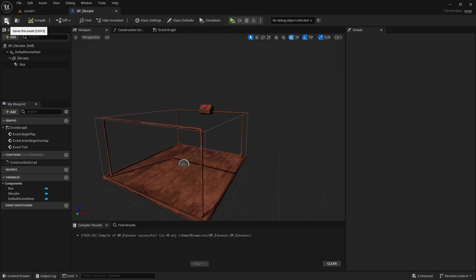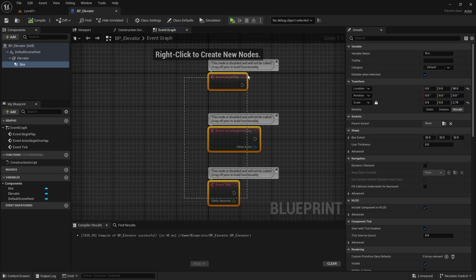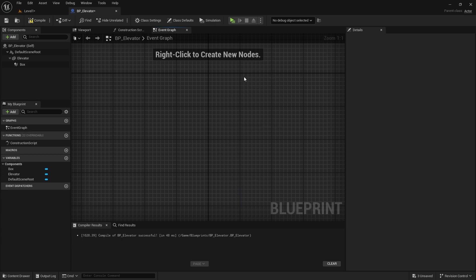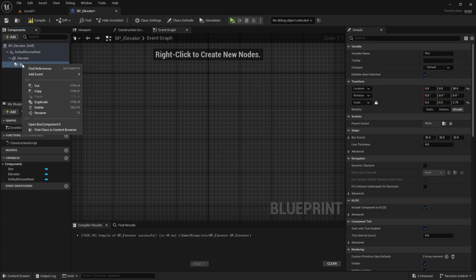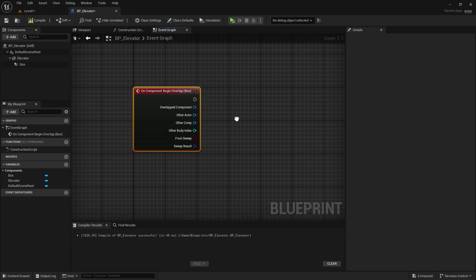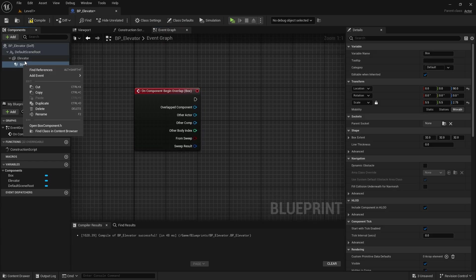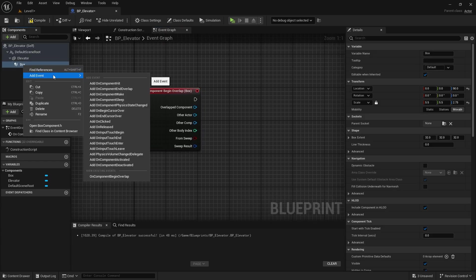Now let's move to the event graph. Right click on the box collision and select on component begin overlap. We will also need an on component end overlap node.